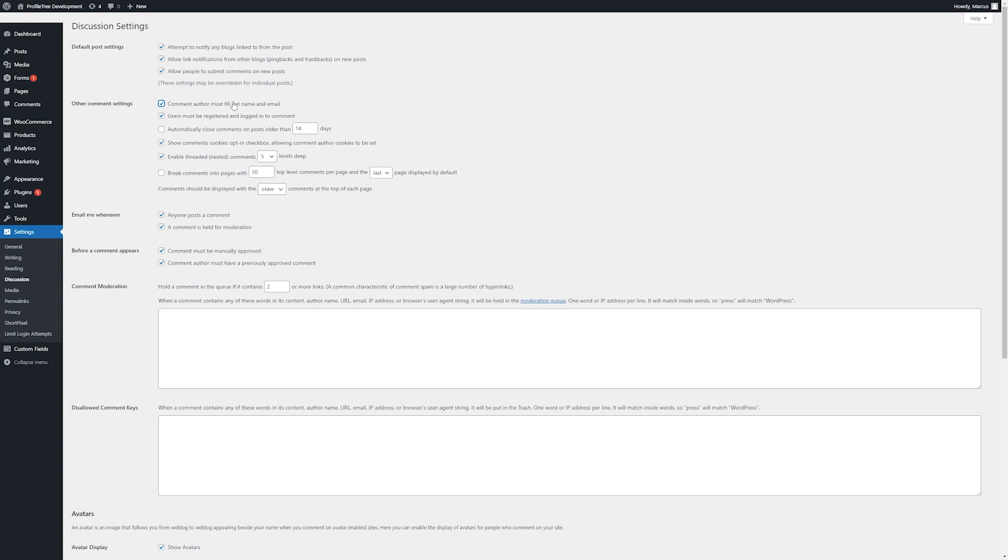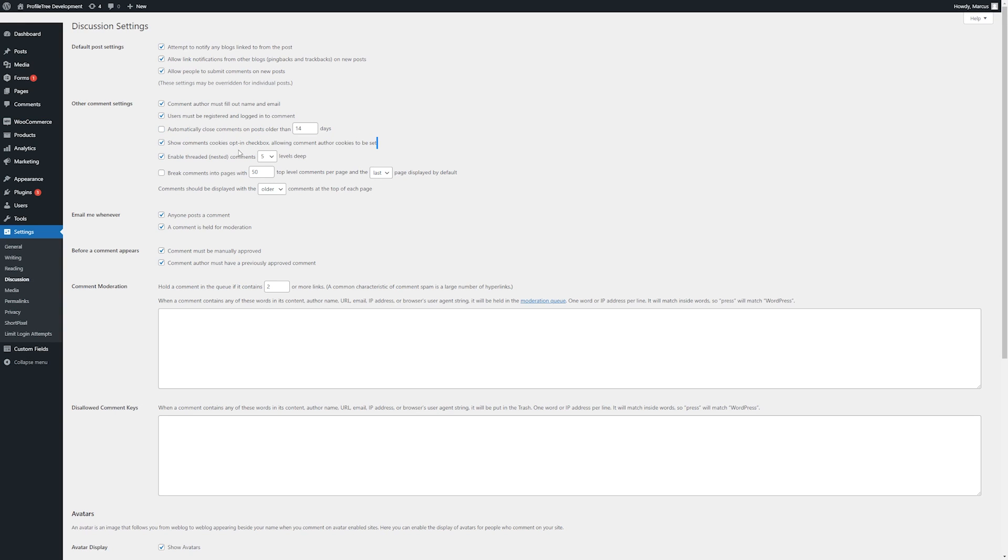Some details include required content from anyone making comments, if they have to be logged in or registered to comment if the site is applicable to that. If we want to close comments that are older than a certain amount of days, we'll want to keep the cookies opt-in box enabled.